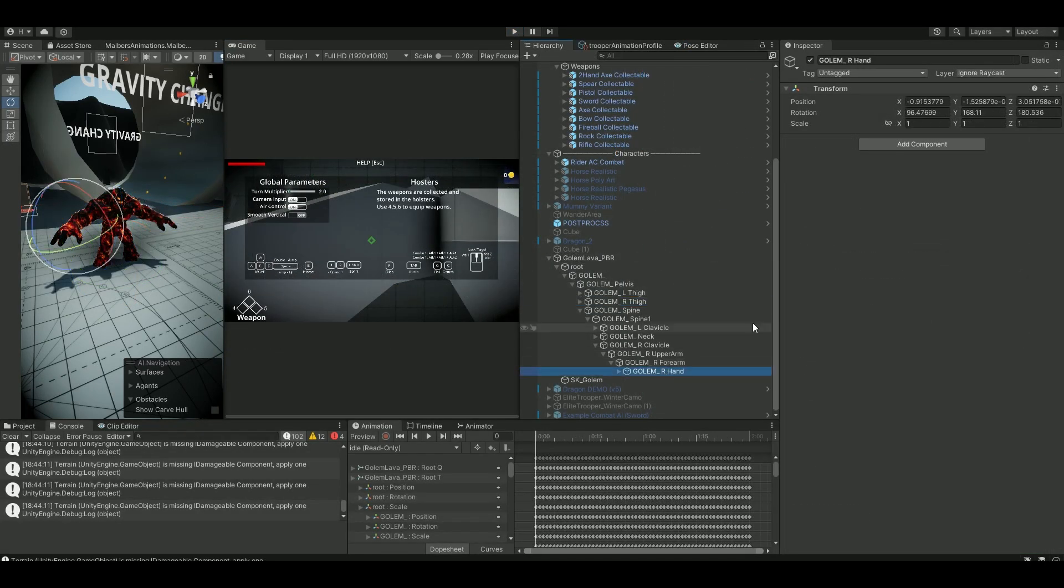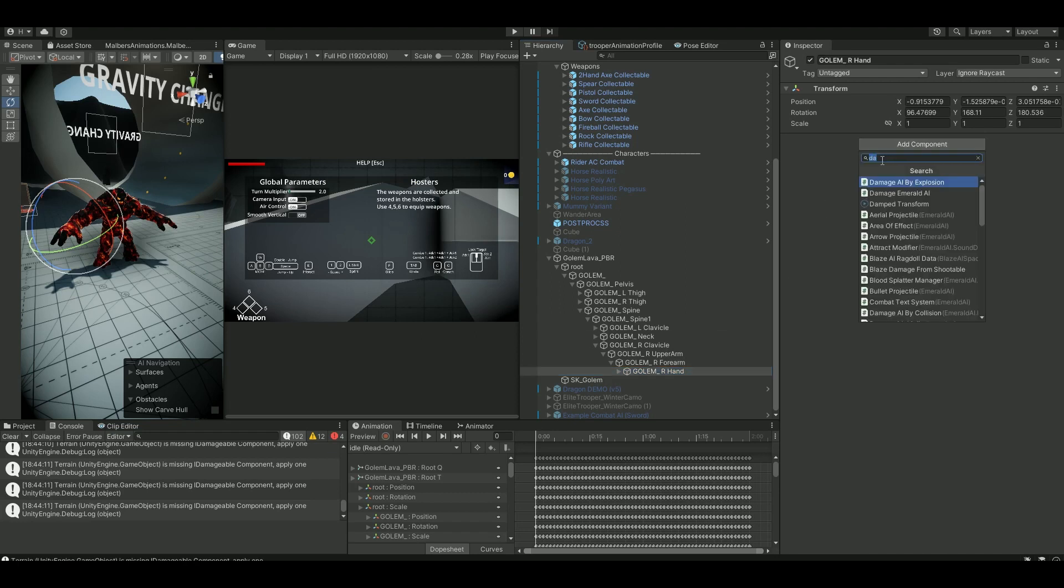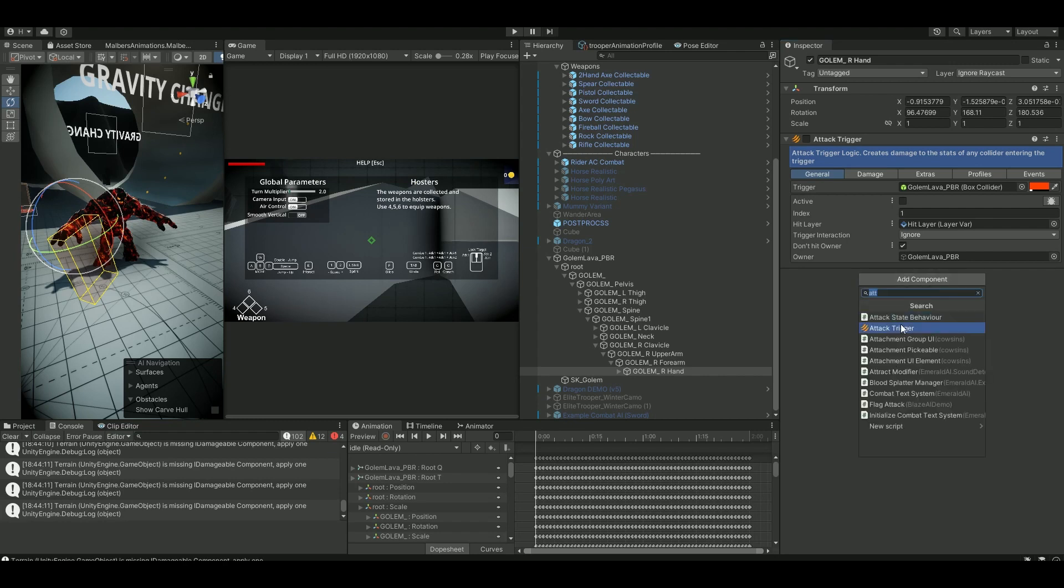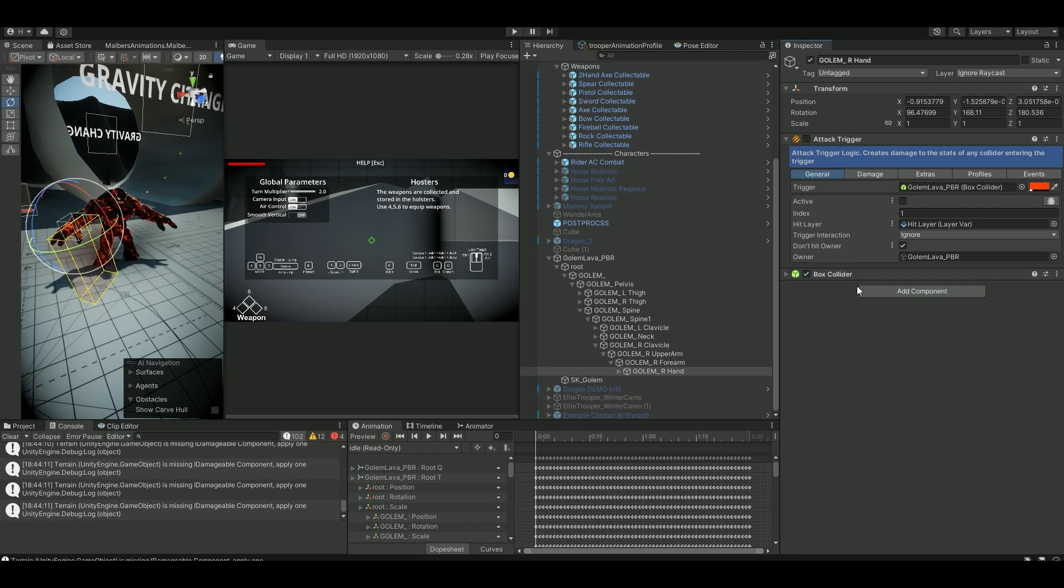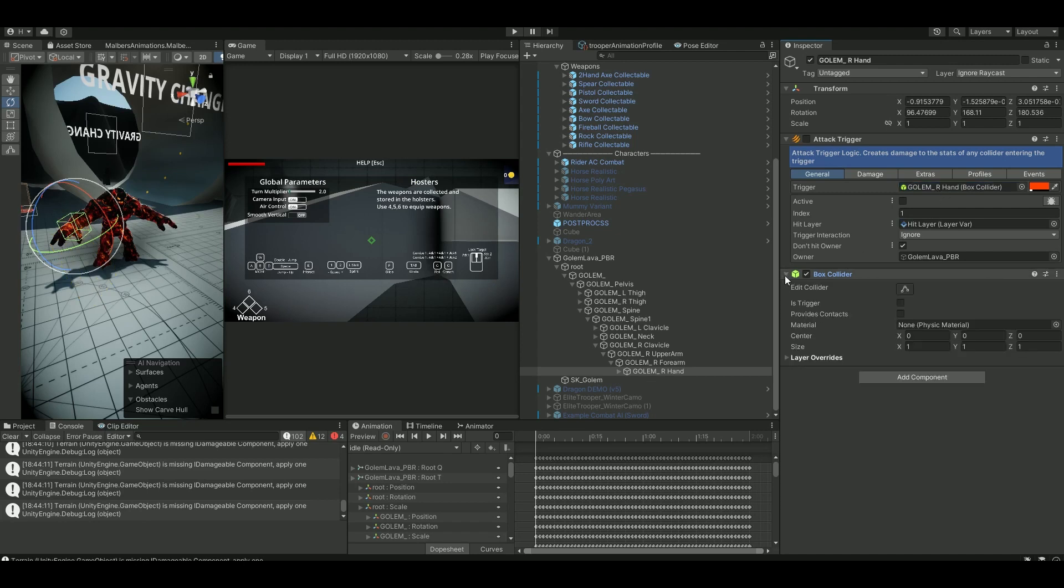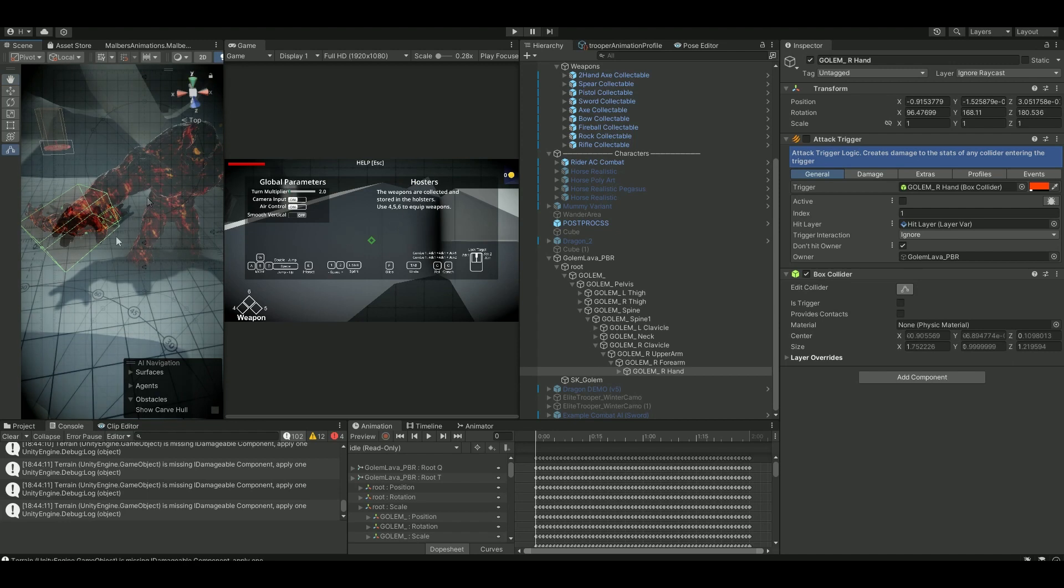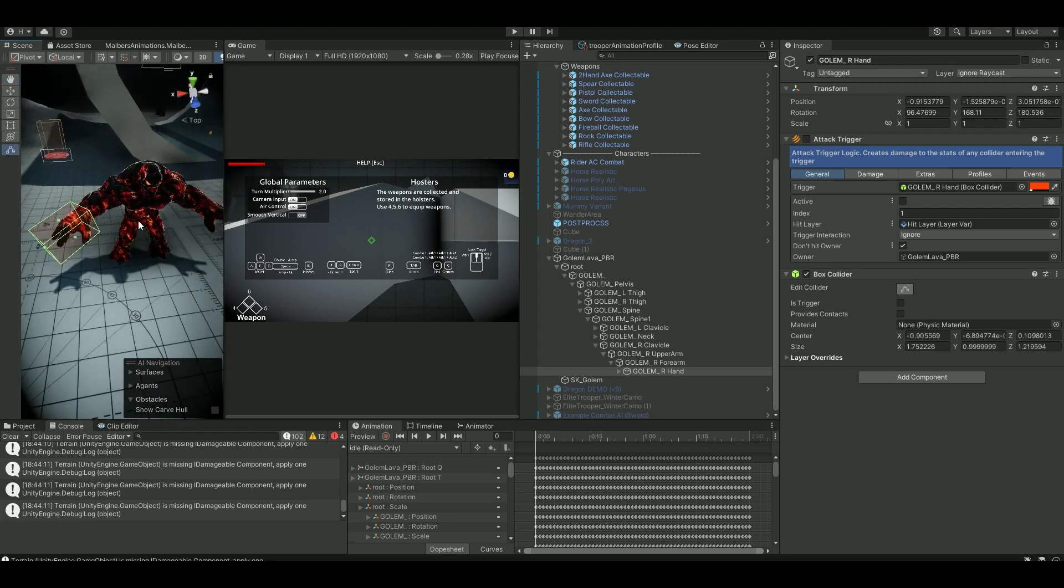So go down to his hand and for his hand here we want to add an attack trigger component. This is Malbus's animal controller component, the easiest one to add a damage to our player. We also want to add a box collider here. We can add this box collider up here like so. Let's also maybe adjust it a little bit. So we have this on his hand right now. Then we're gonna enable it here and then active checkbox.